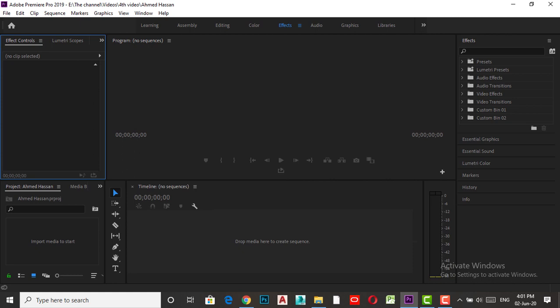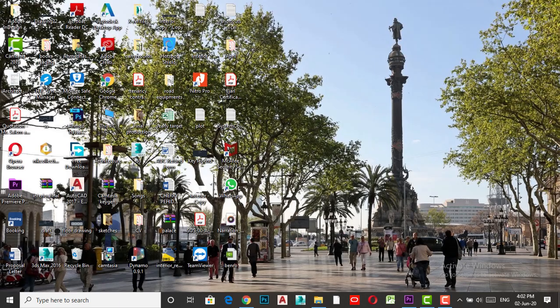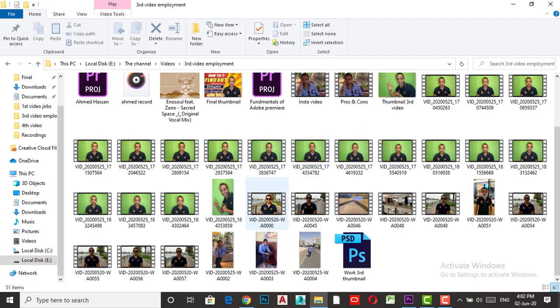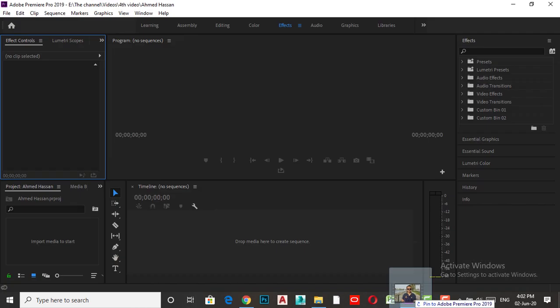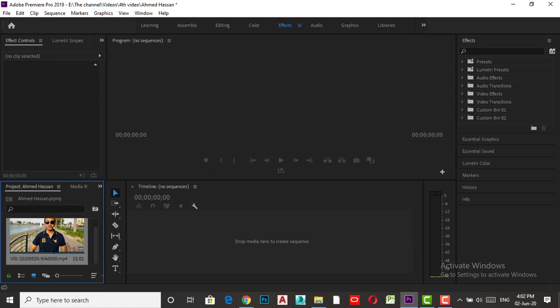When it opens, don't be shocked — I know if you open it for the first time you'll be asking yourself what is this, but it's very easy. On the left side corner you'll see the area that says 'Import media to start.' Think of this as your garage — this garage holds your cars, which are your videos. Any video I want to use in the program, I have to import it here first. For example, I'll go to one of my videos, drag it here, and drop it. Now my video is in my garage.